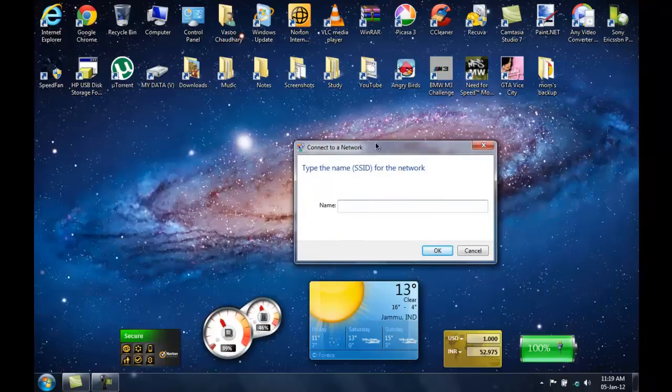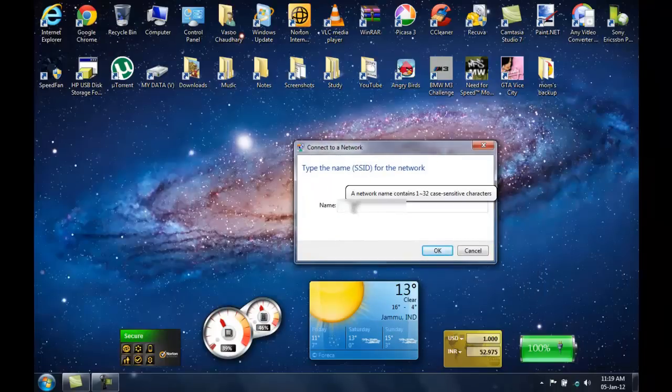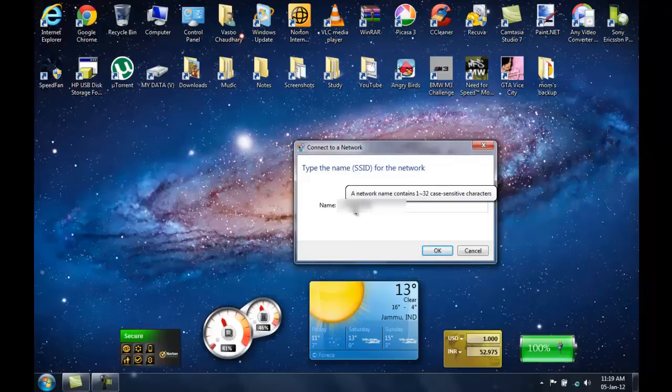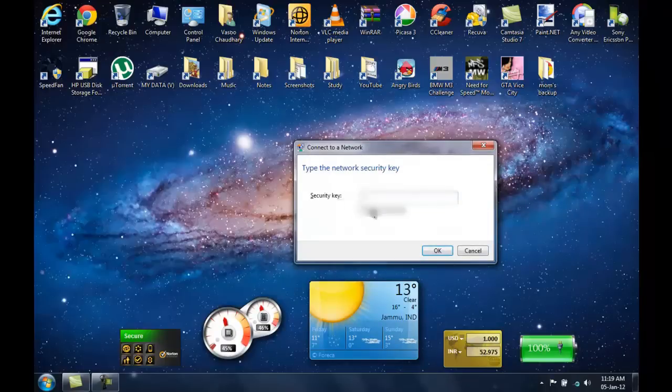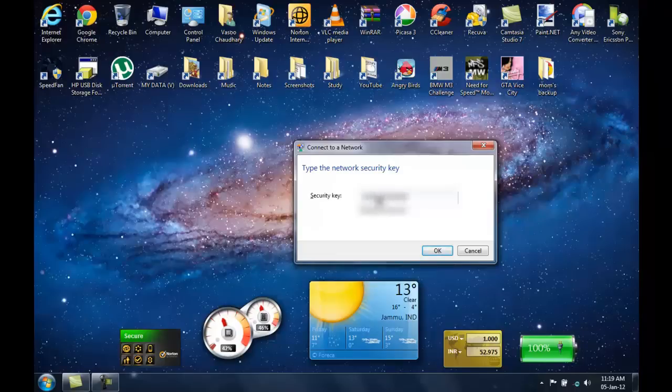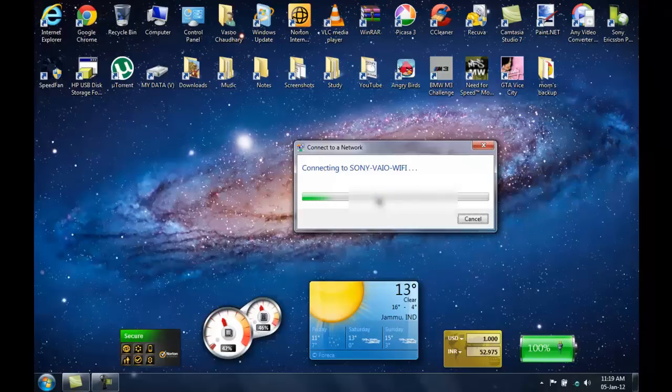Now it will ask you for the network name. Then it will ask you for the password. Just enter the password that you have set and hit enter.